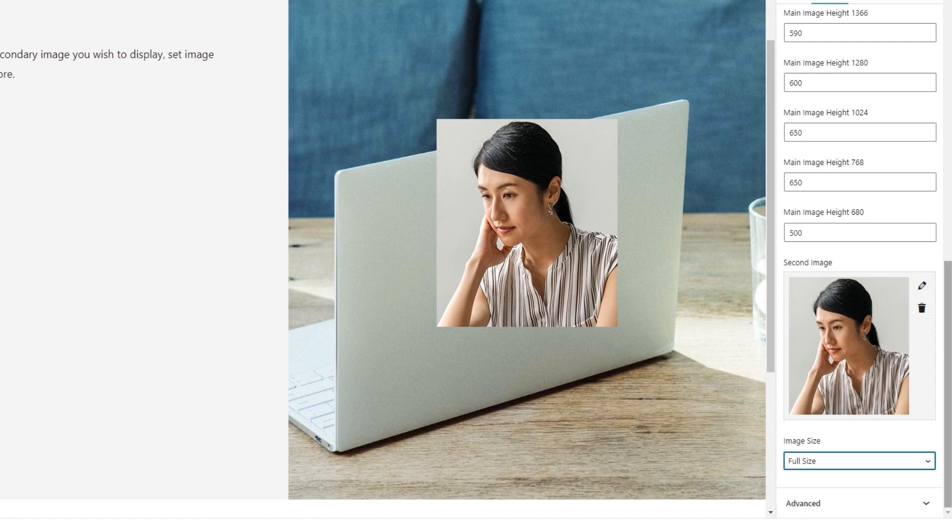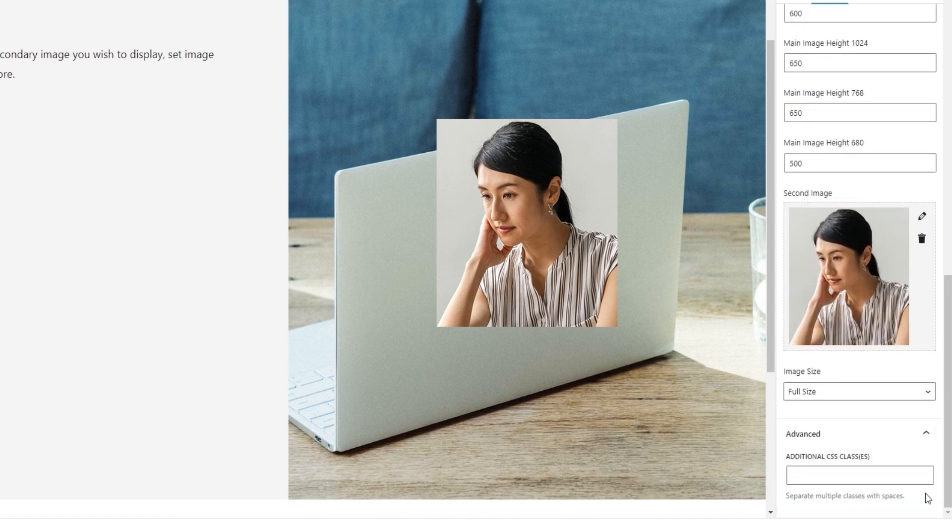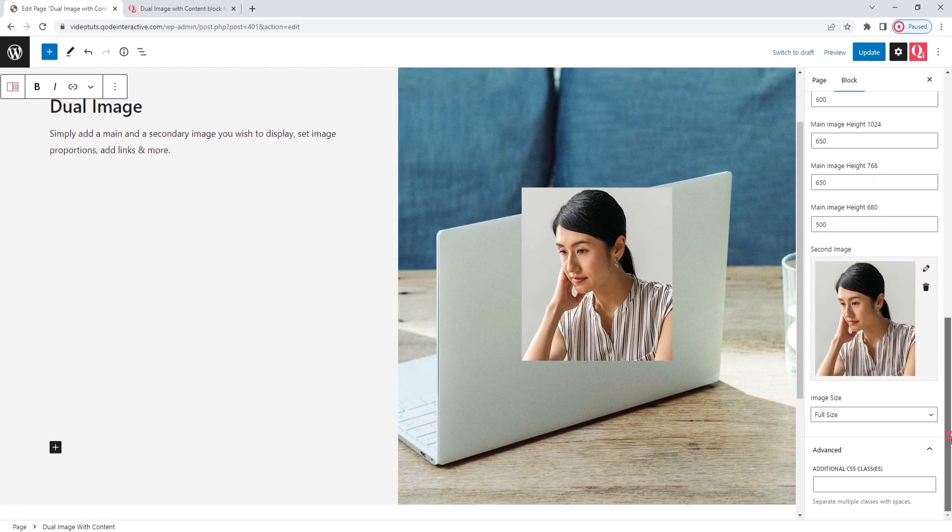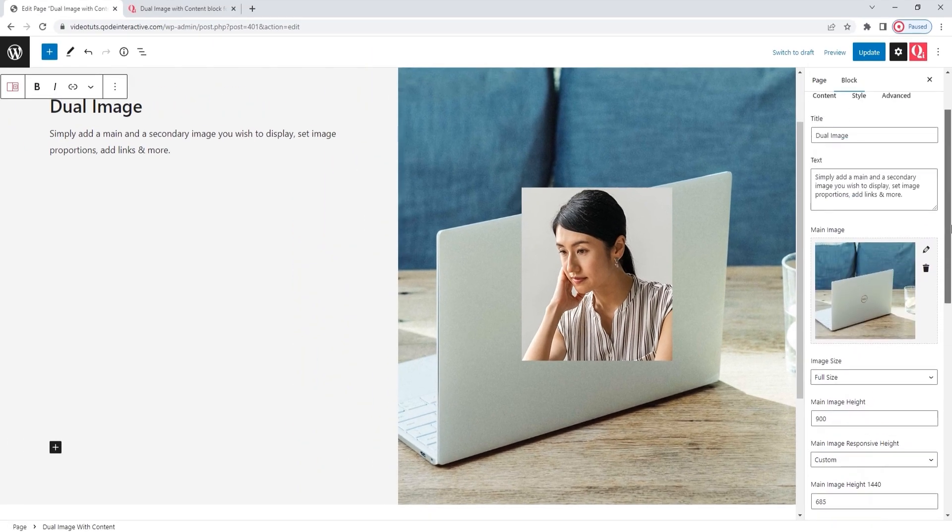Okay. And under that, we have this small section with the additional CSS classes option. This is where you can create a specific class for this element, and then you can use that class and refer to it when making CSS that would style your dual image block. And those were all the options we had in the first tab, content.